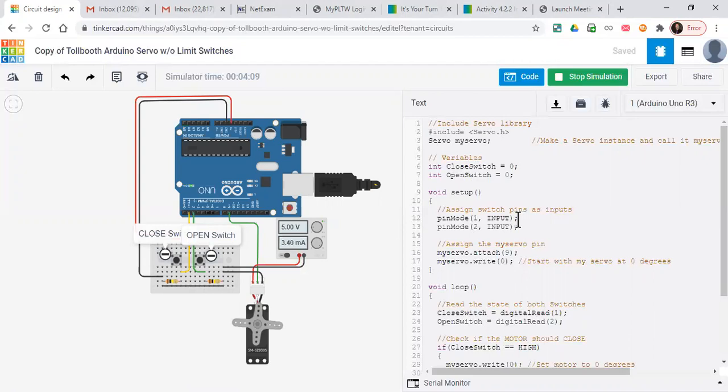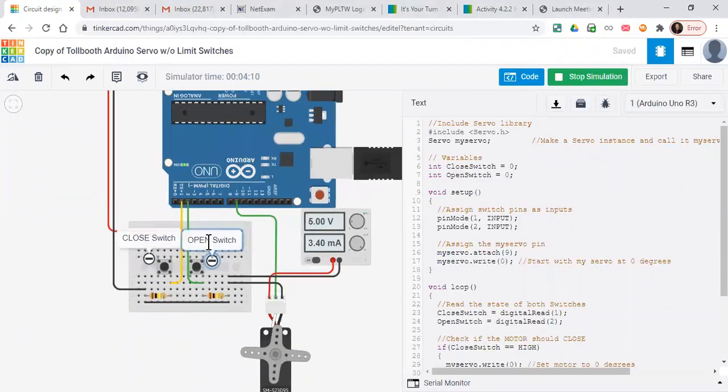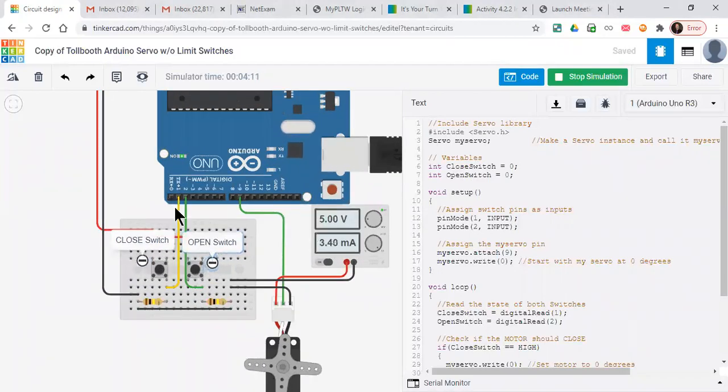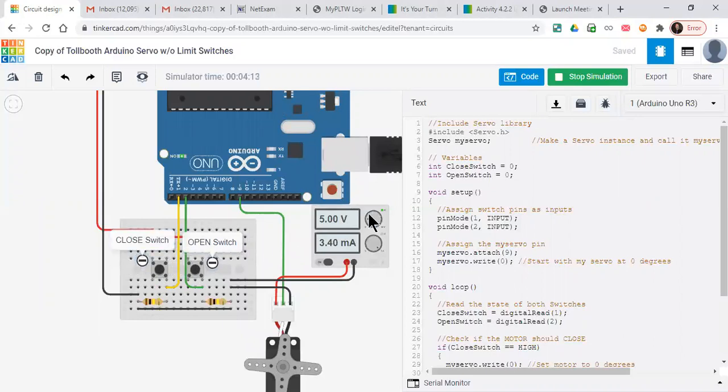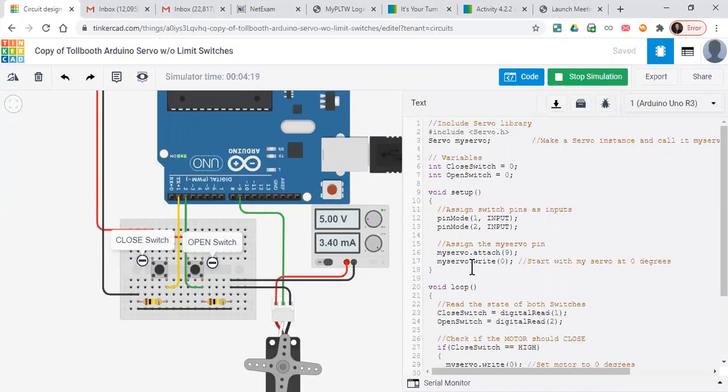We're assigning our pins. Pin one is from the closed switch, pin two is from the open switch, both inputs. We've assigned a servo motor, and it's attached to pin nine.